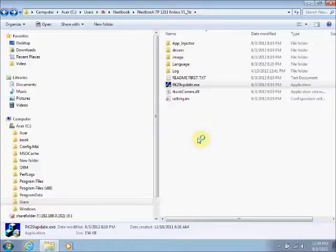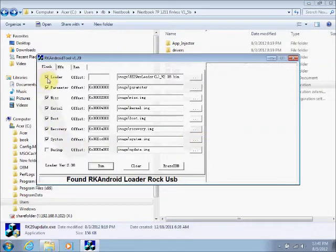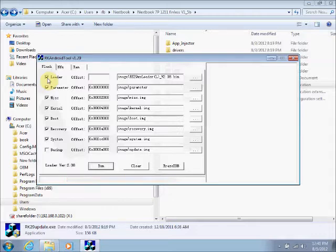You will get a window with all your options. You don't want to change your options. Everything should be checked except for the loader and the backup. The loader box is optional — you can check that if you choose.